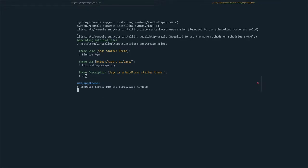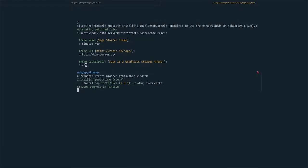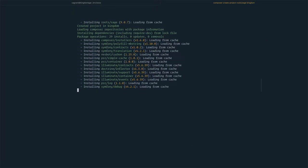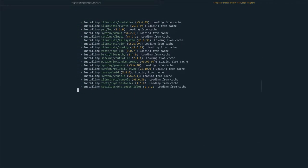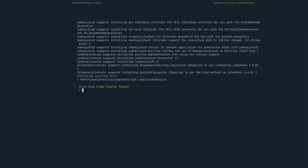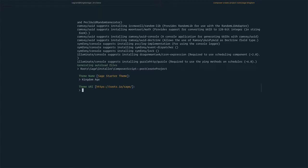Now we need to give it a theme name. In our case, we'll use the site official name. There's a typo - you can always cancel with Command C and rewrite it. Let's be careful this time. Kingdom Age, that's my site.